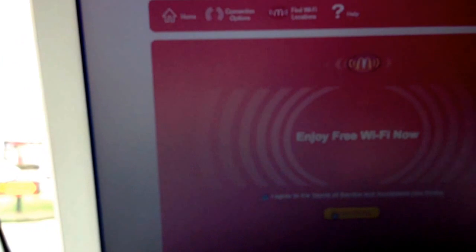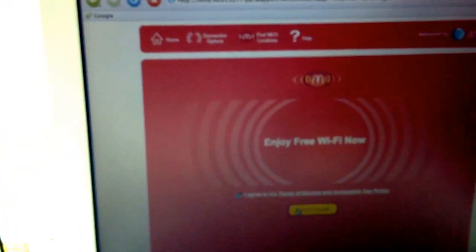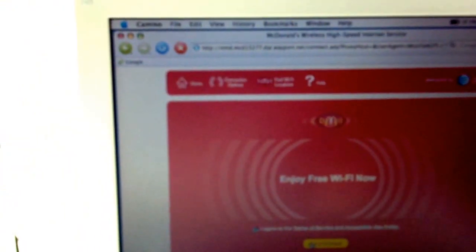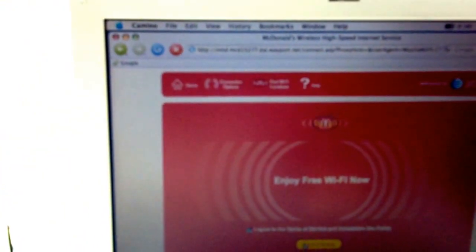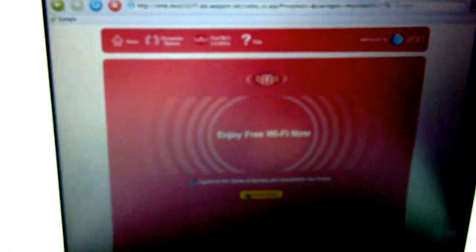And now eBay should be coming up here pretty soon. There are a lot of people in my McDonald's using Wi-Fi, so it is not exactly the fastest.